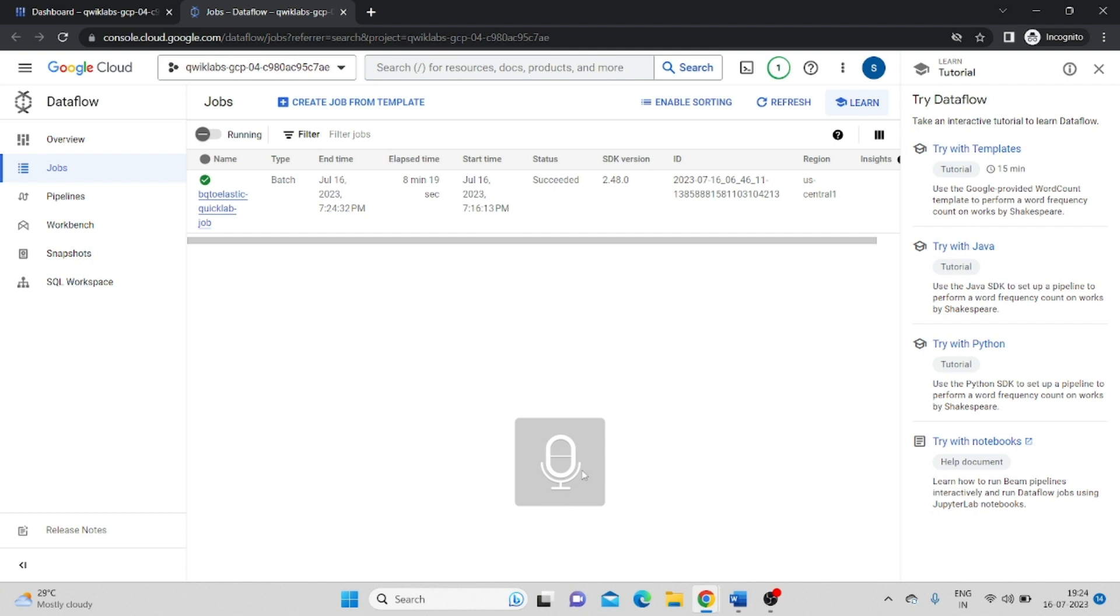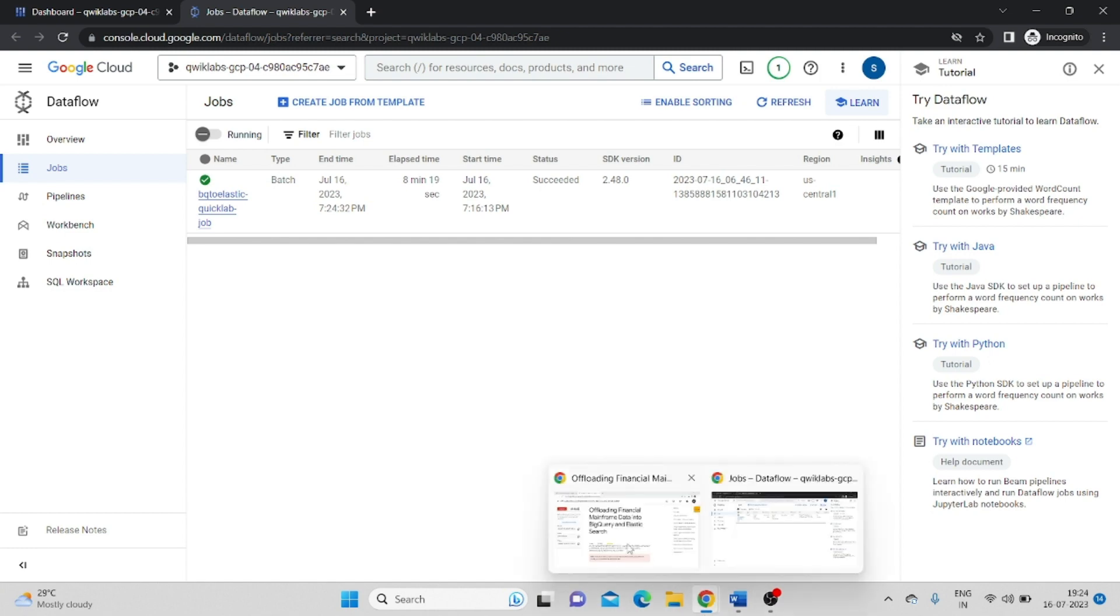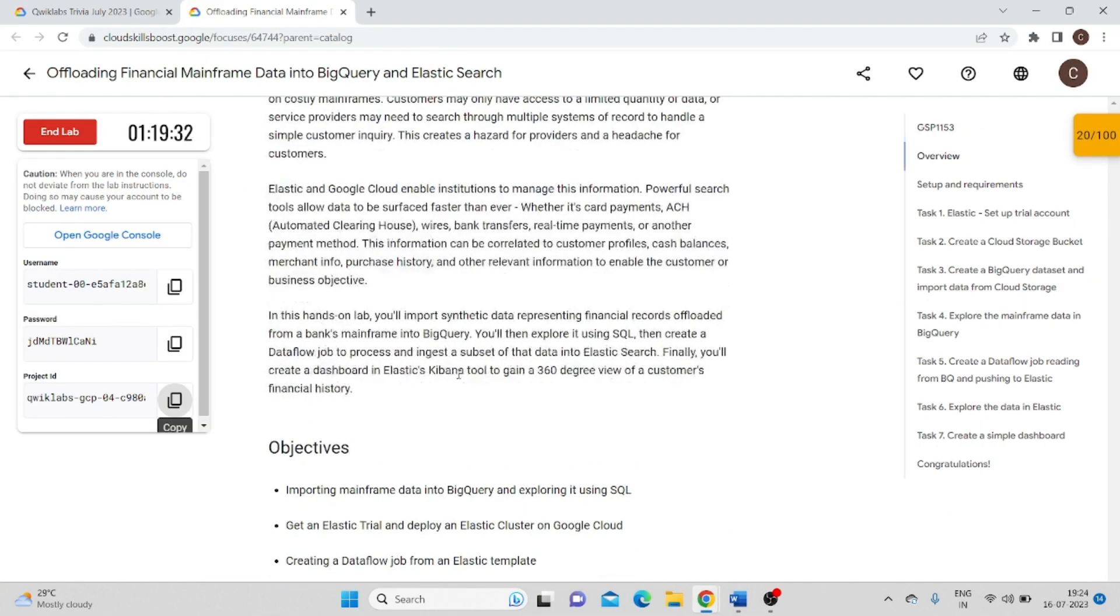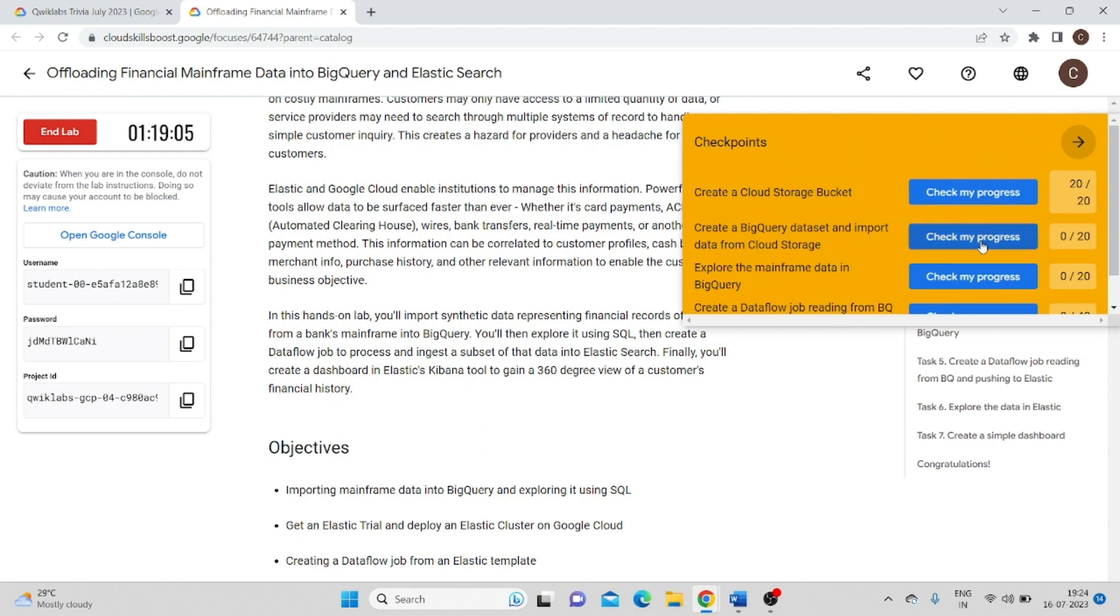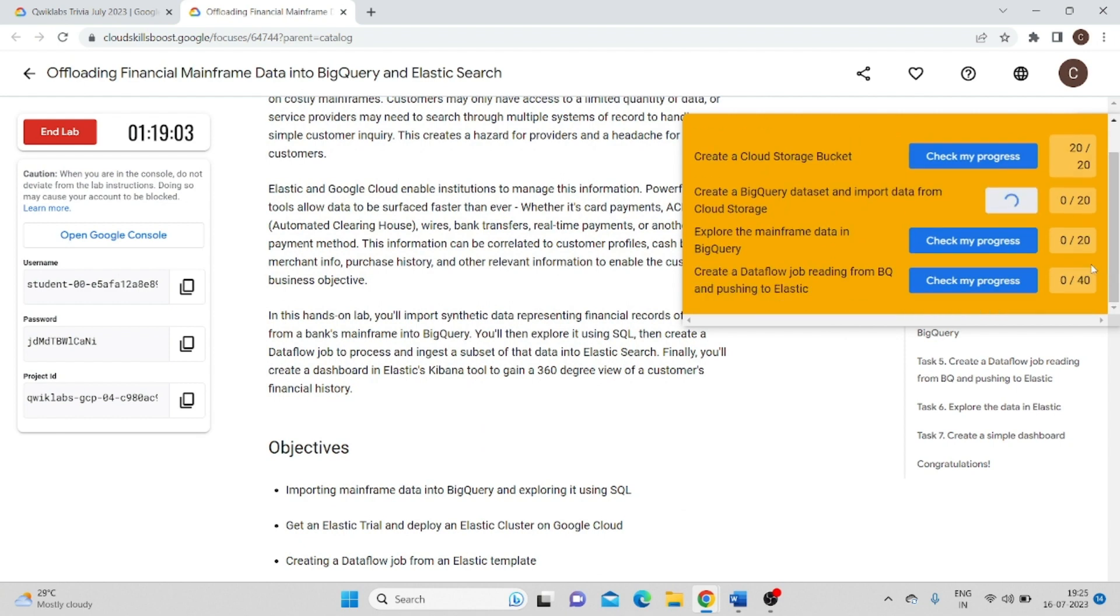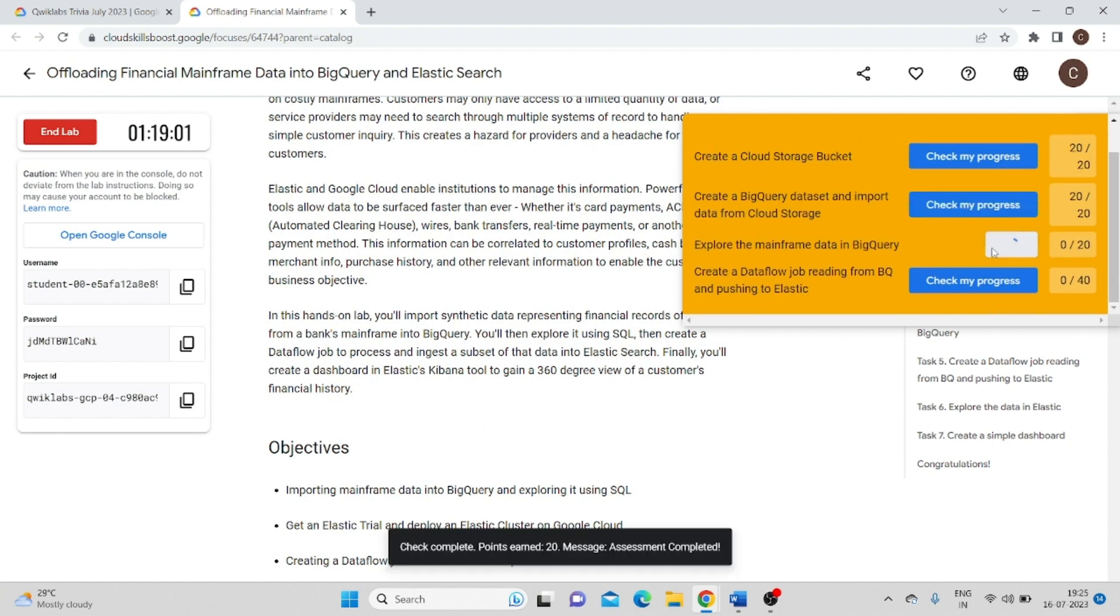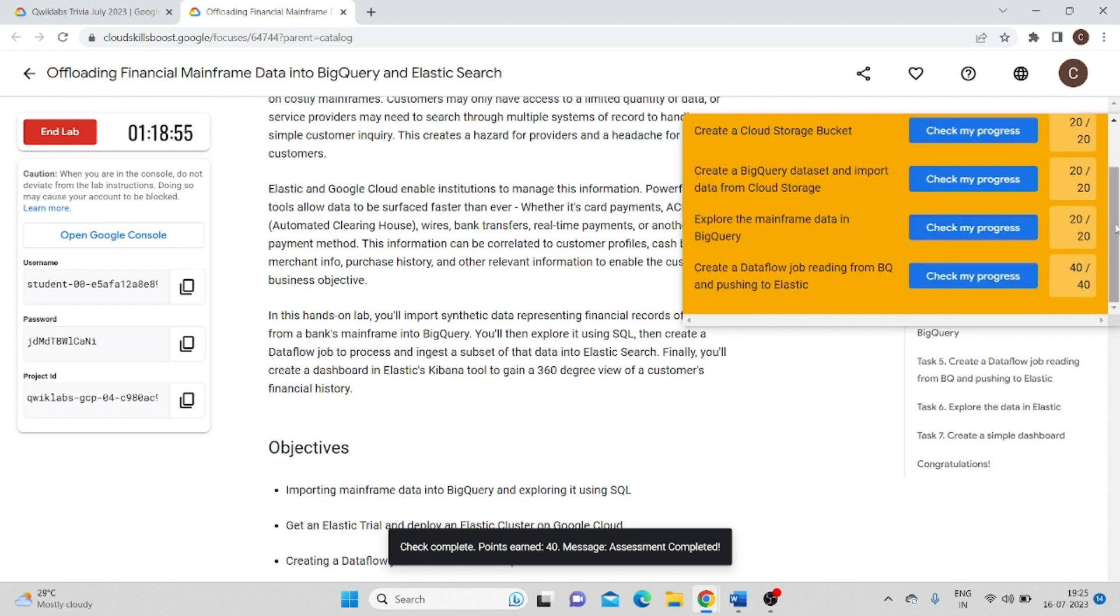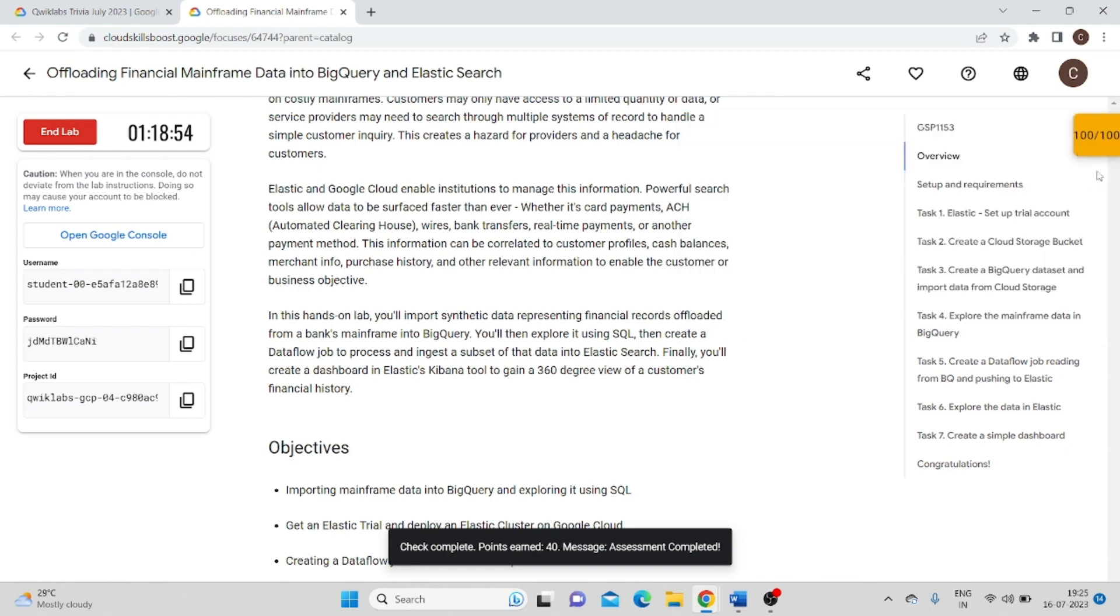Now you can see this green tick has shown, so this part is completed. Now we will go back to the lab and check the progress. Click on check my progress. See, all the tasks are done - we got 100 out of 100. Click on end lab, submit, give ratings, and submit.